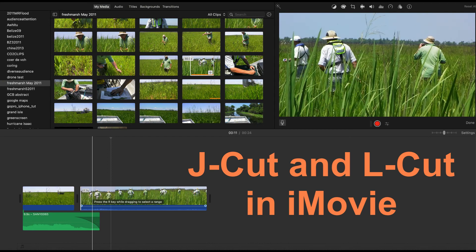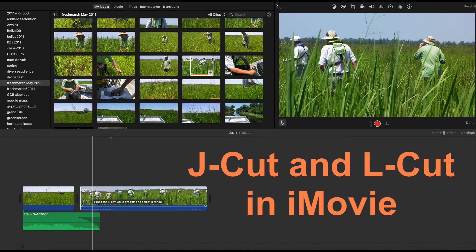As you've seen, the split edit is a nice way to avoid an abrupt cut from one scene to another. And they are easy to implement in iMovie and other editing apps that allow separation of audio and video tracks.